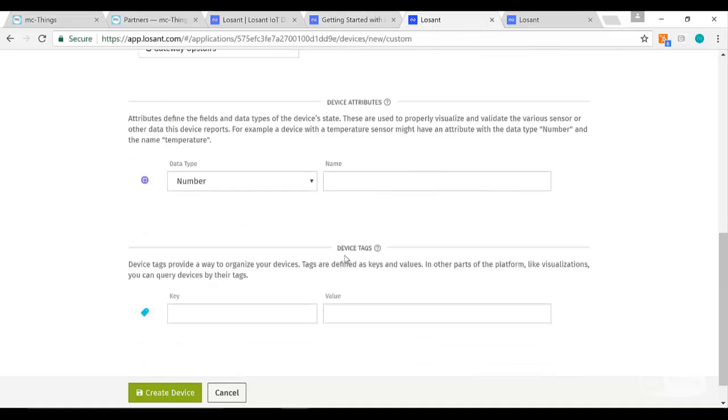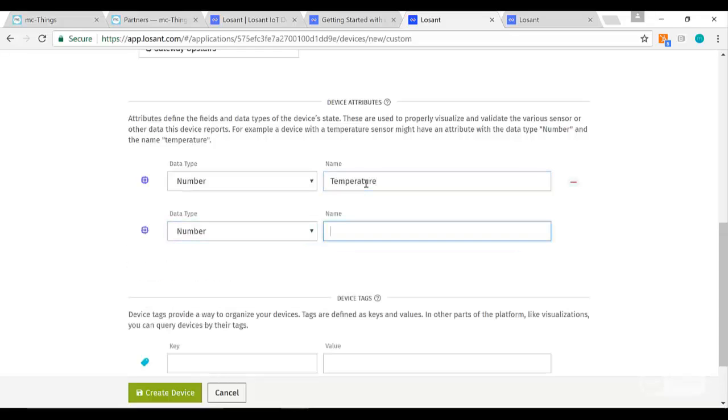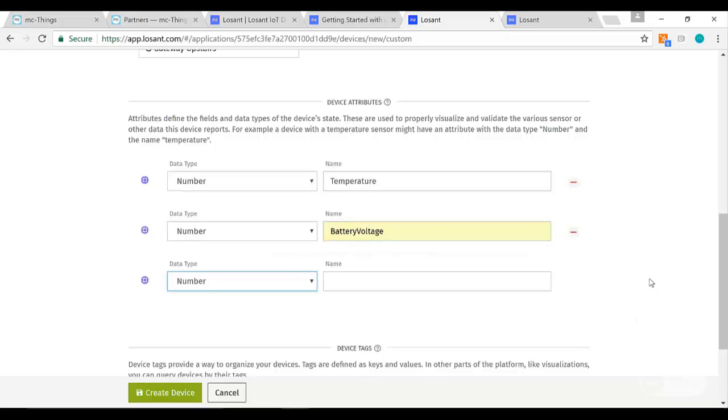Next thing we're looking at is the device attributes. This is the information that the modules are publishing to Losant, and this is the details I'm interested in finding out. In this case, I am measuring temperature and I am also measuring battery voltage. Now keep in mind these are case sensitive, and I'll show you that in the code next.